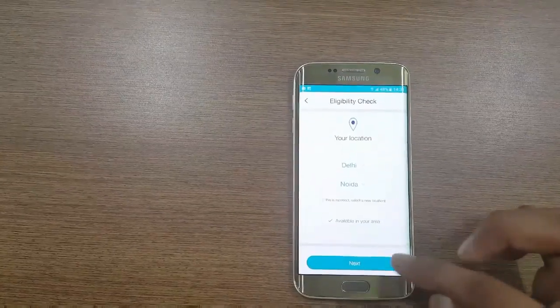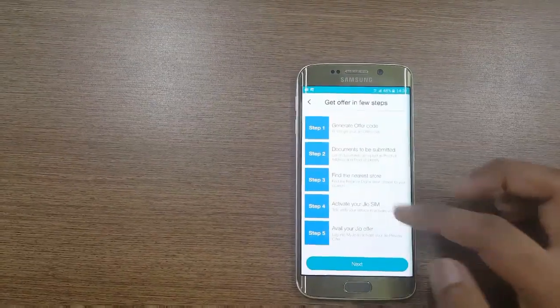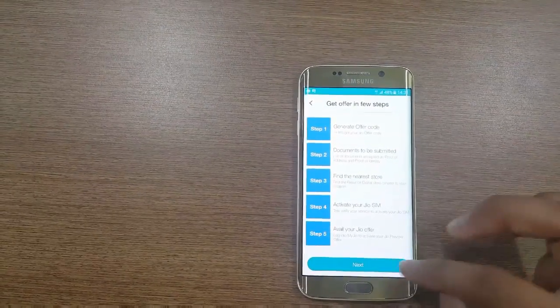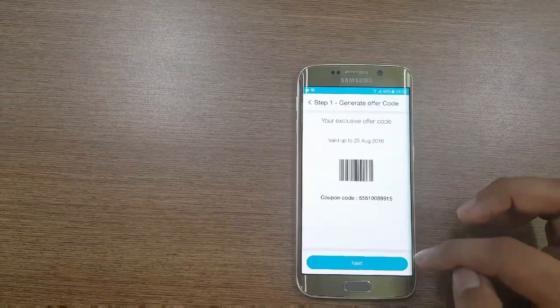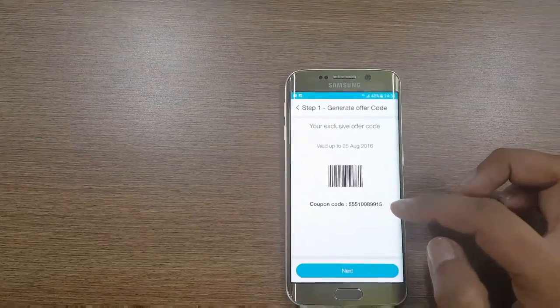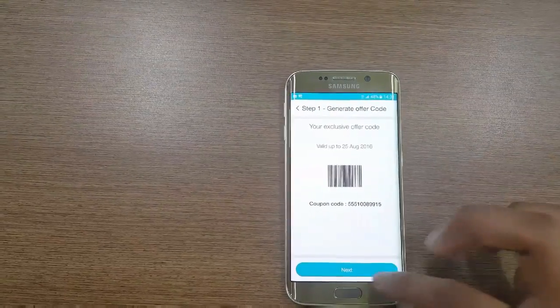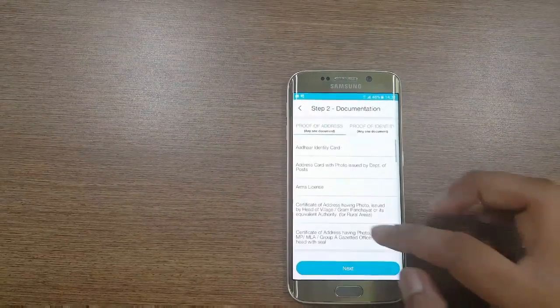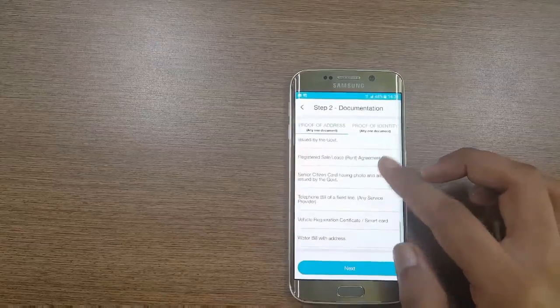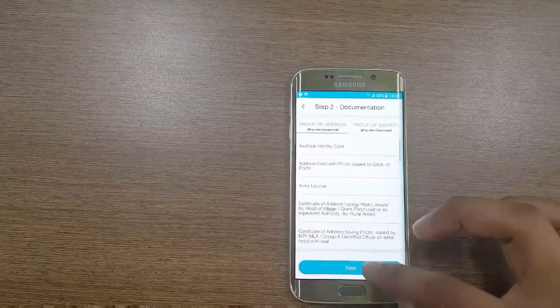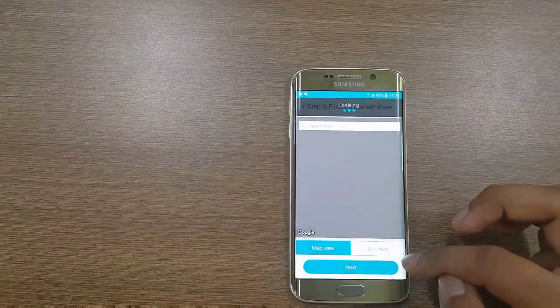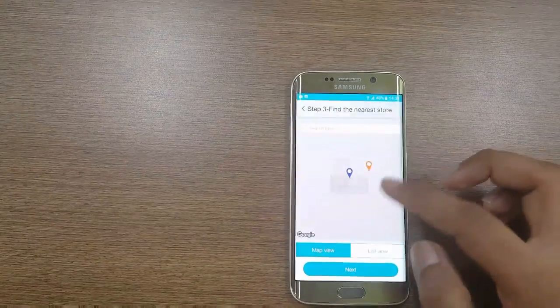Then next, here you can check, click next arrow, generate offer code, provide any ID proof, and then simply select your area.